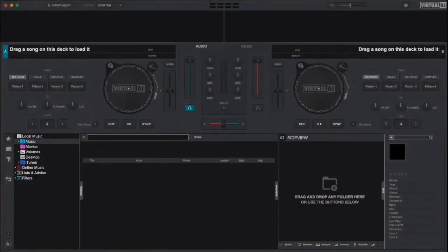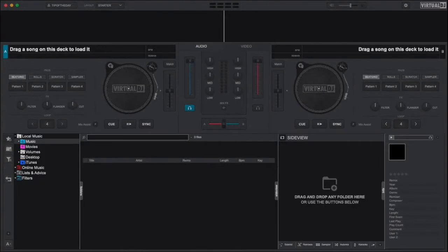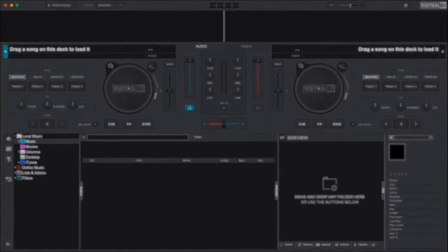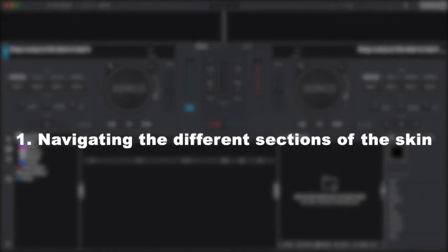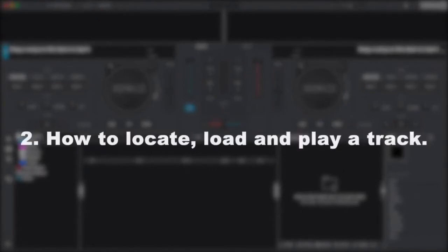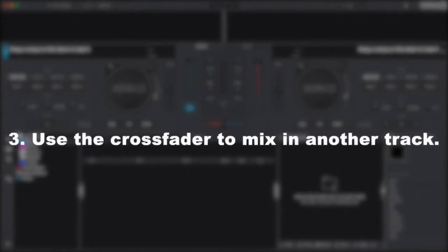Welcome to the Virtual DJ Getting Started series. In this video we're going to show you the basic operation of Virtual DJ which includes navigating the different sections of the skin, how to locate, load, and play a track, and how to use the crossfader to mix in another track. So let's get started.